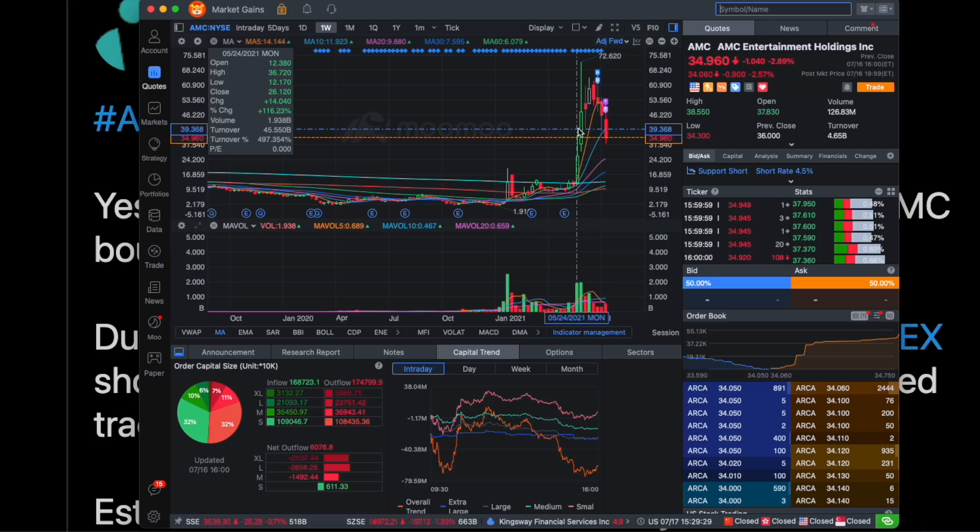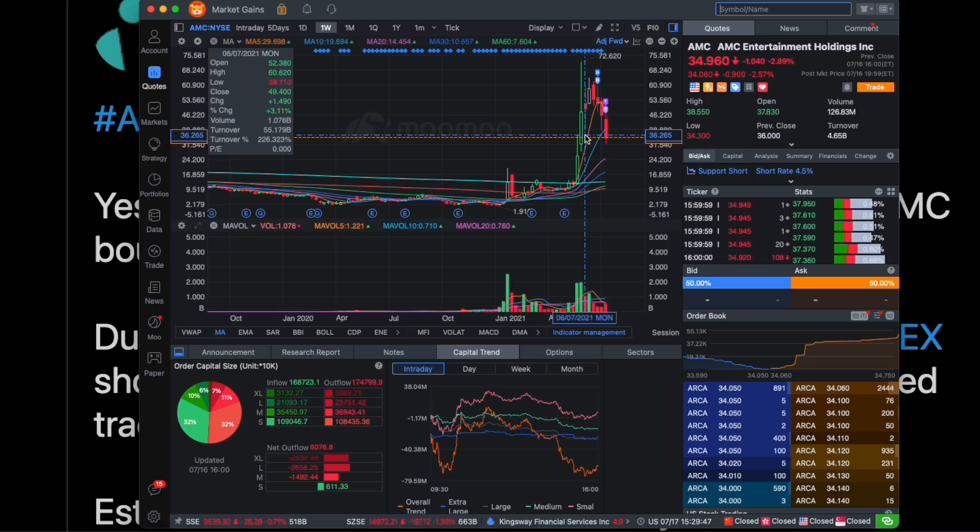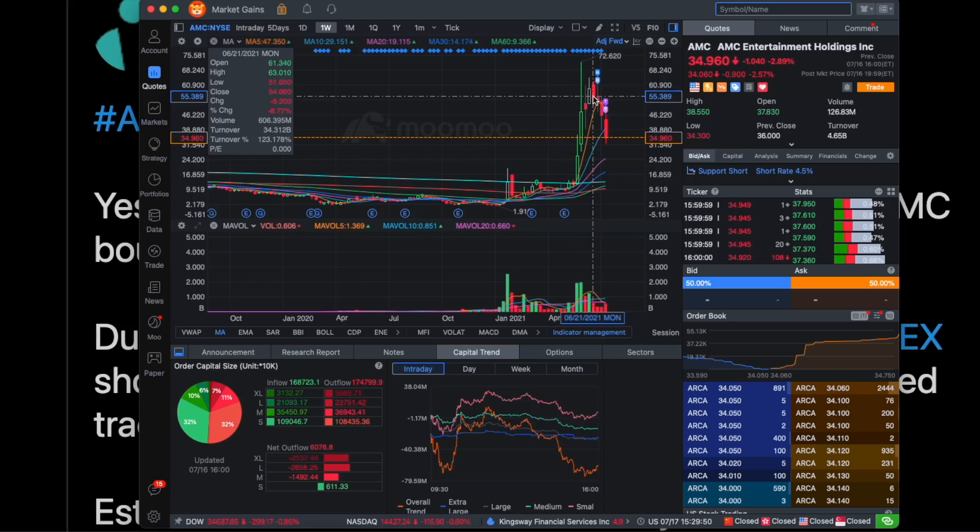So right now AMC is at roughly 35 bucks. And we could easily see AMC go to $110 if maybe a few million shares get returned. Because just like before we got millions and millions of shares on loan and afterwards a lot of shares got returned and that caused a massive short squeeze that made a lot of people rich and even some apes into multi-millionaires.